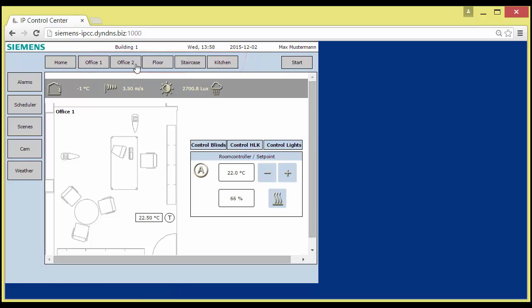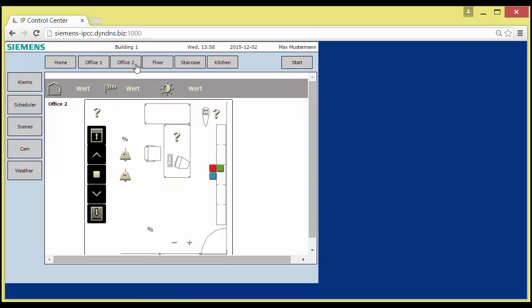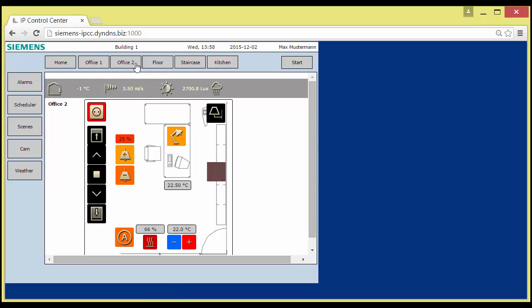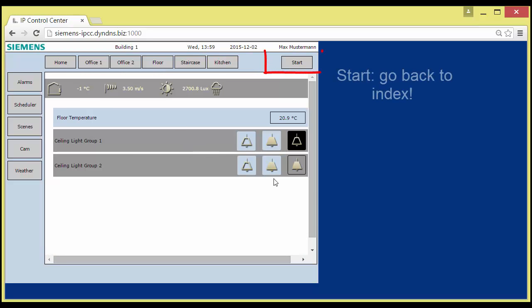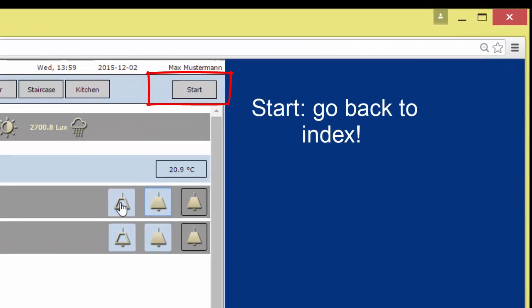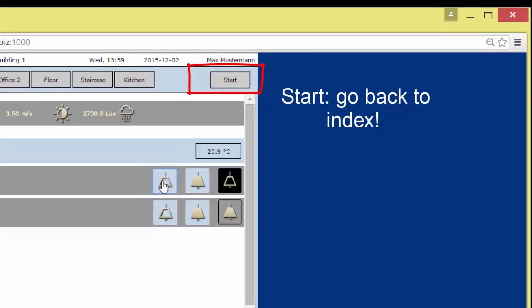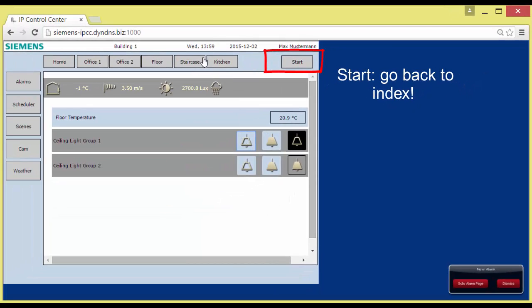Here, different options for the layout design are shown as suggestions, how you could place controls and feedback for the design of your own pages later. The start button leads back to the index page.